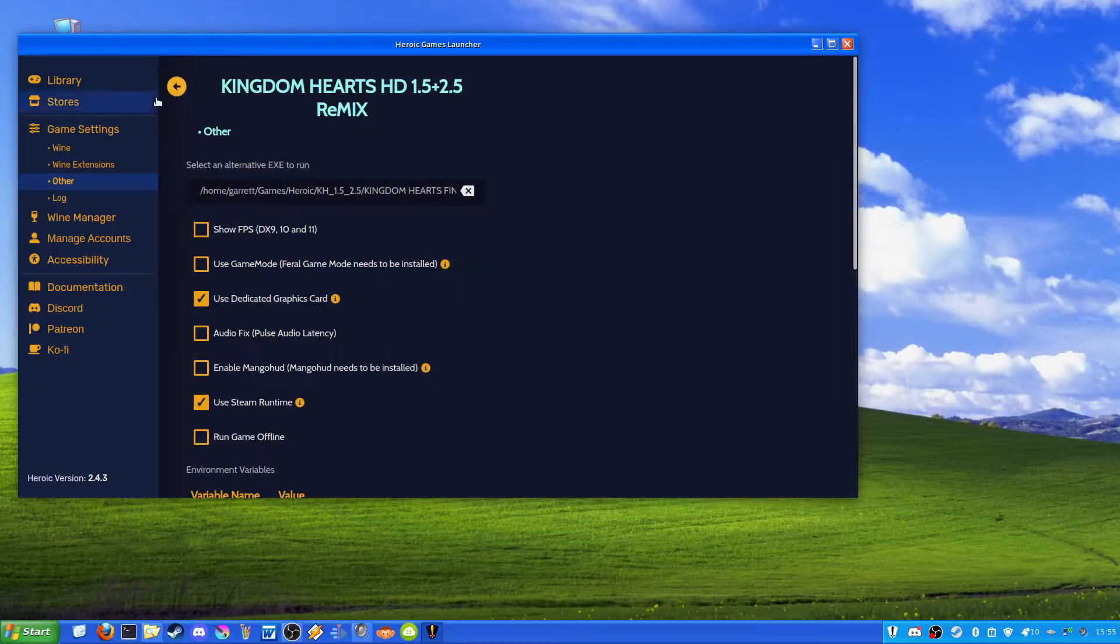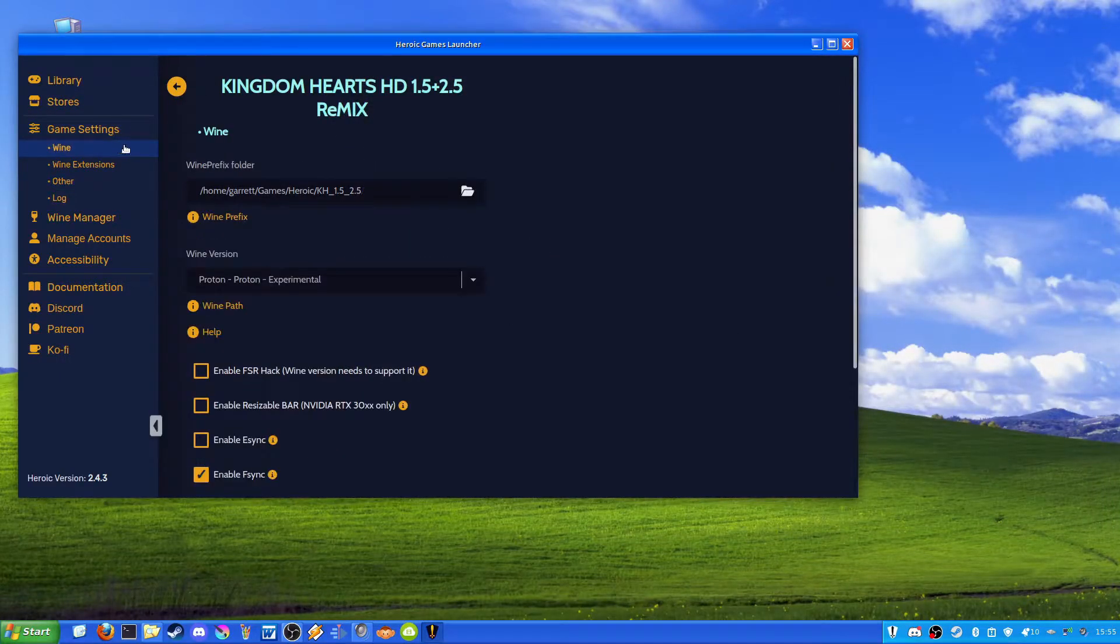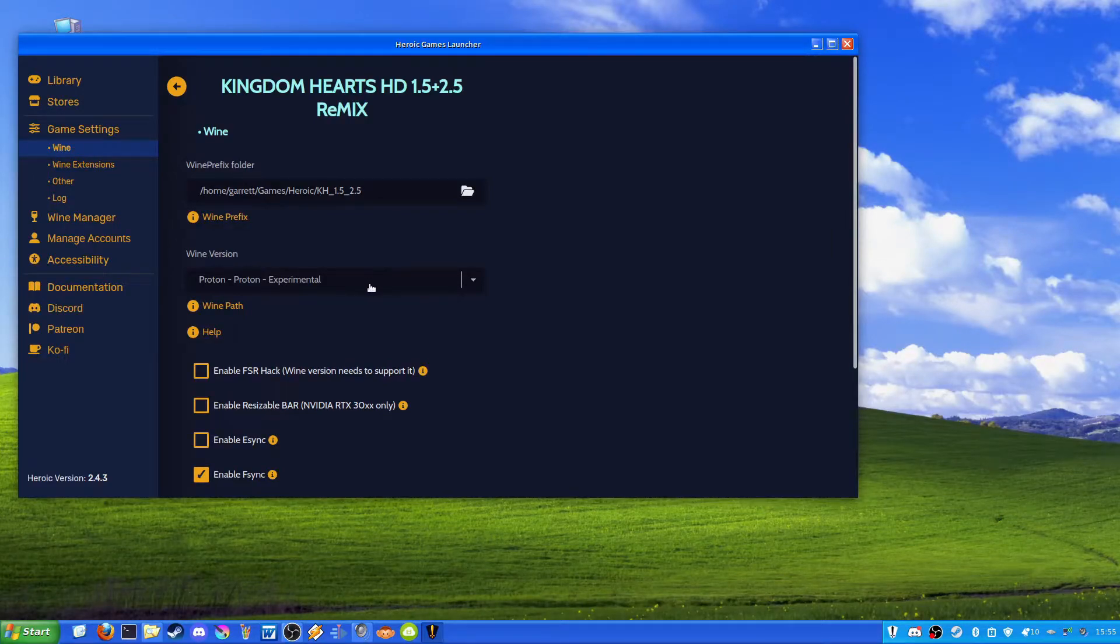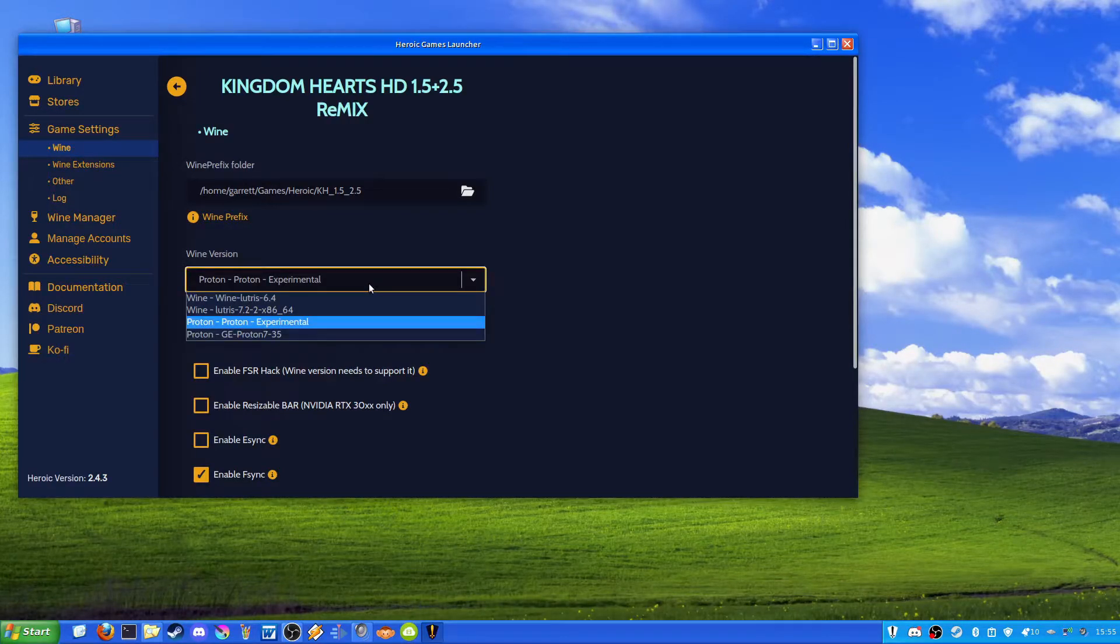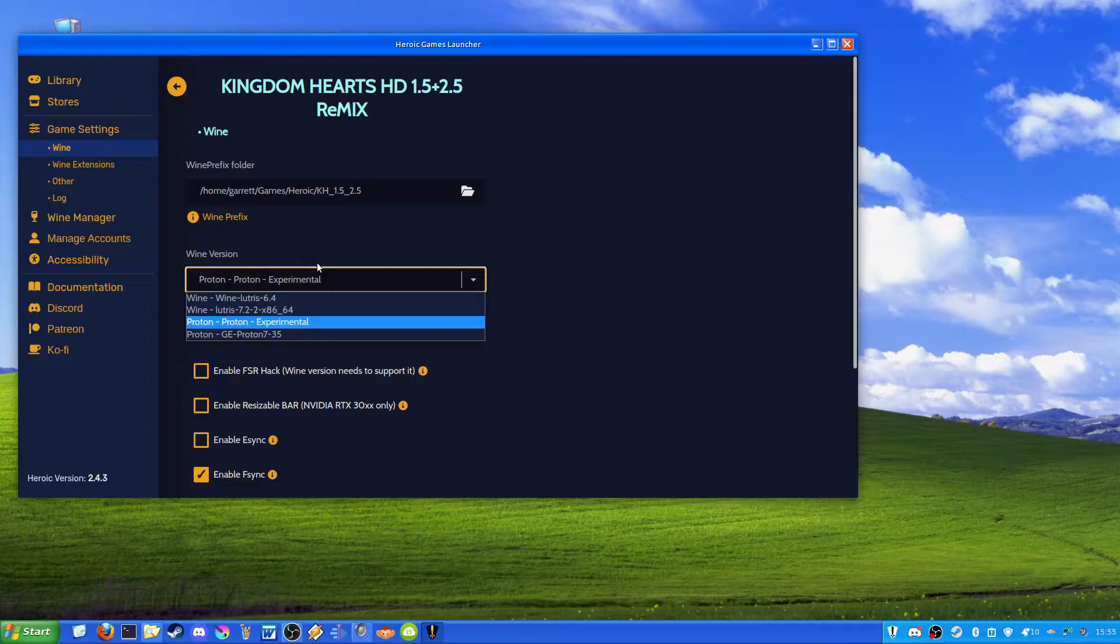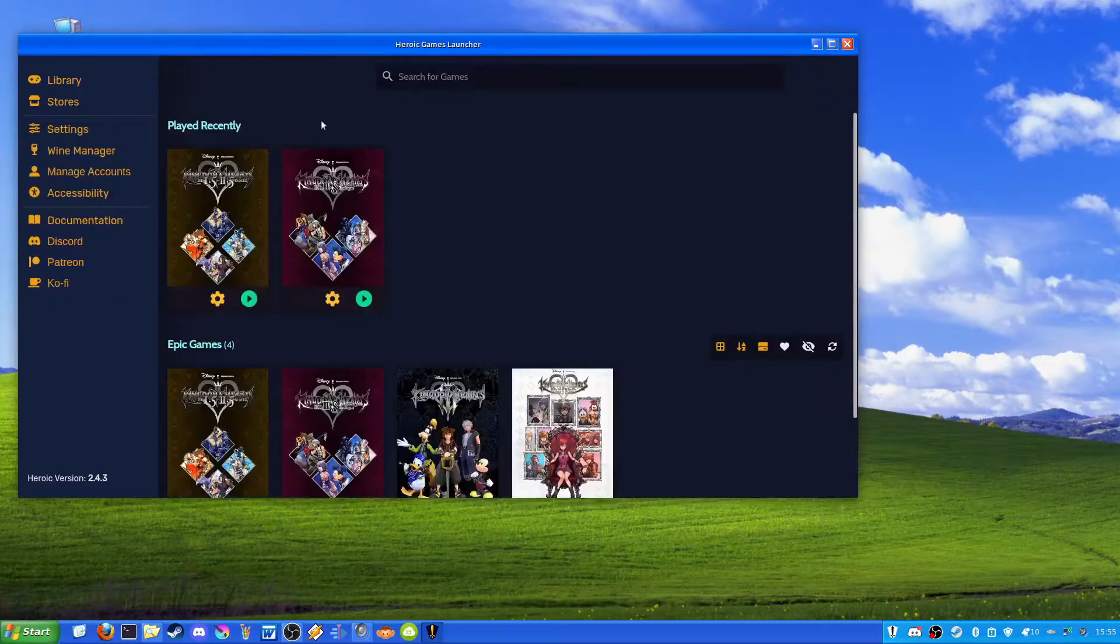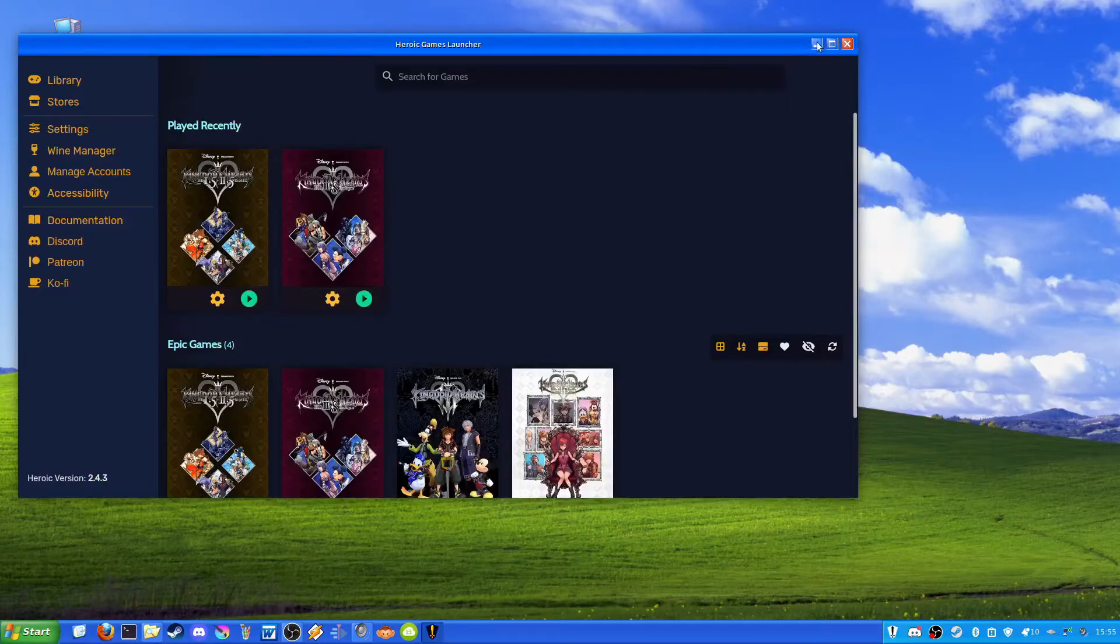Okay, so that's set up. One other thing you're going to want to do is you want to make sure that you have a wine version selected. For me, I just used Proton Experimental and that worked okay. I'll go ahead and minimize this for now.